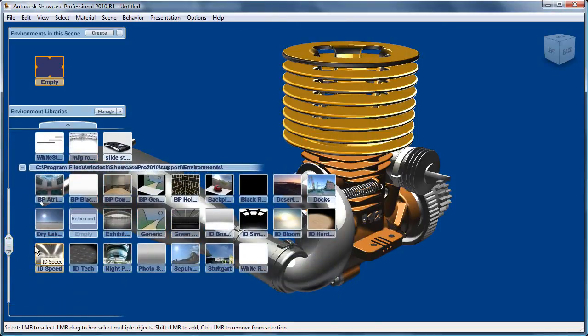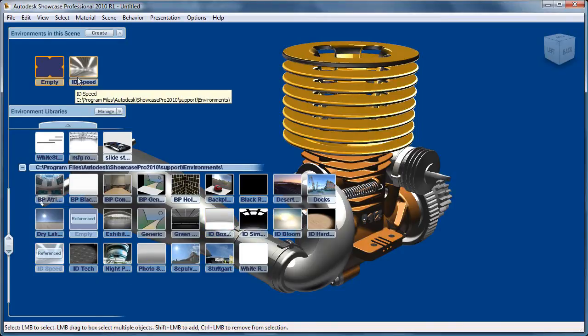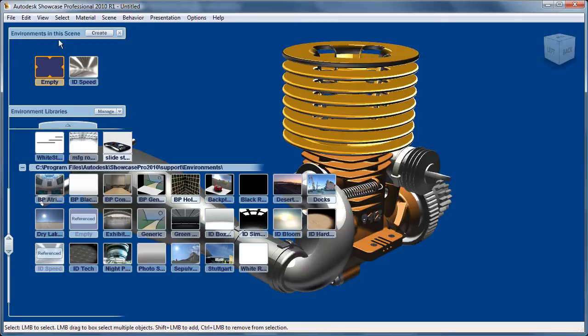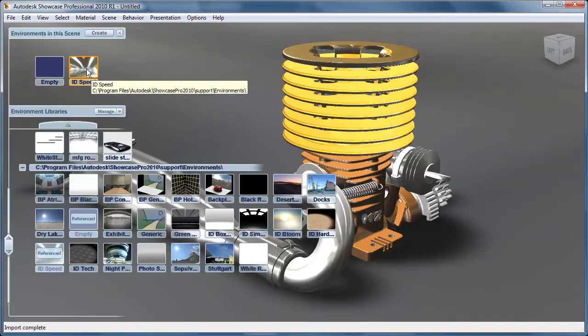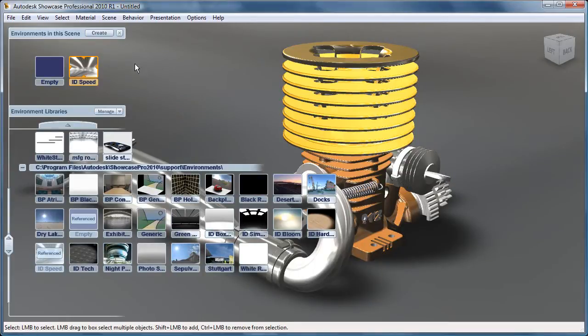So let's start here by just picking the ID Speed environment. You'll see it gets added to environments in the scene. So if we click on that, that activates the scene to now be shown in this environment.